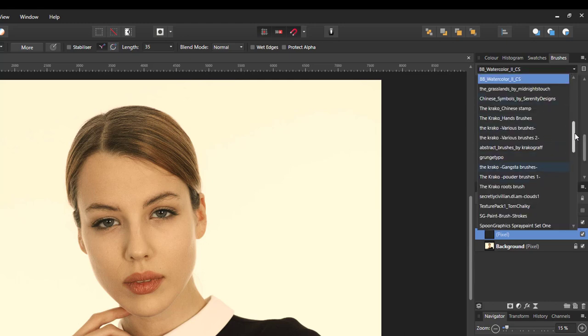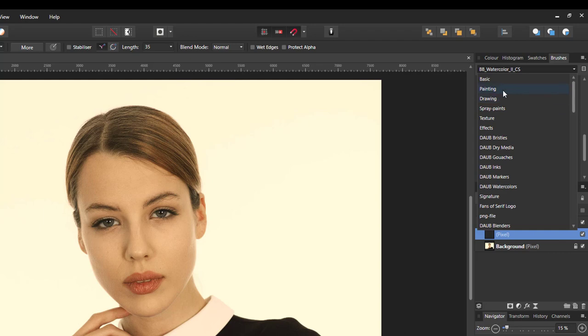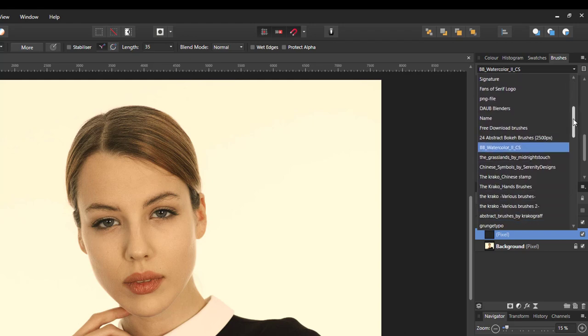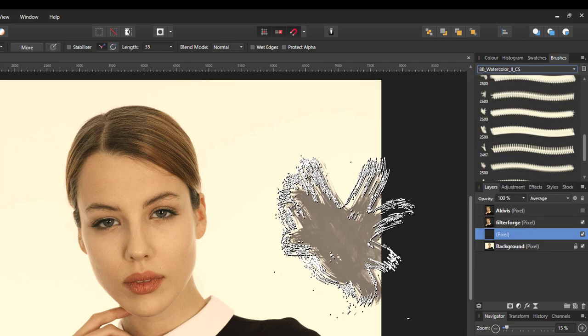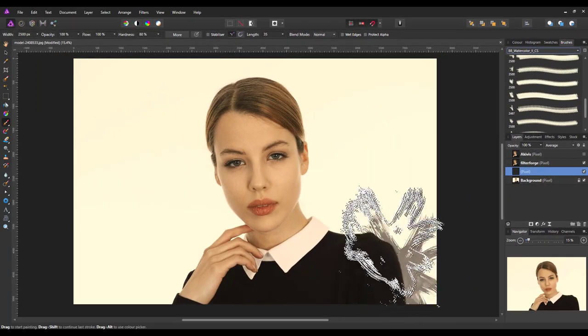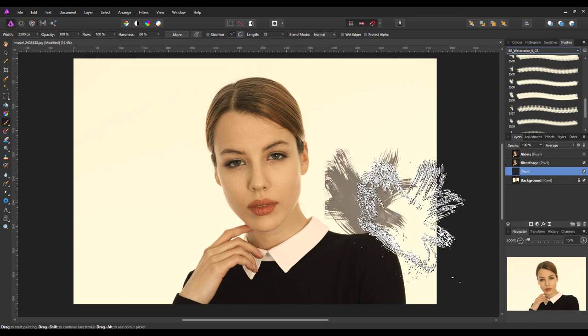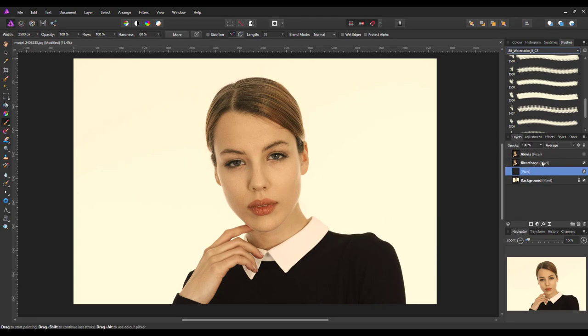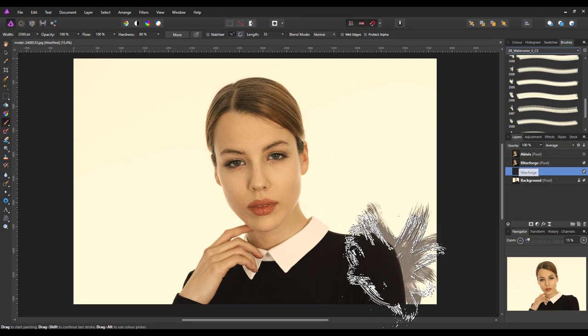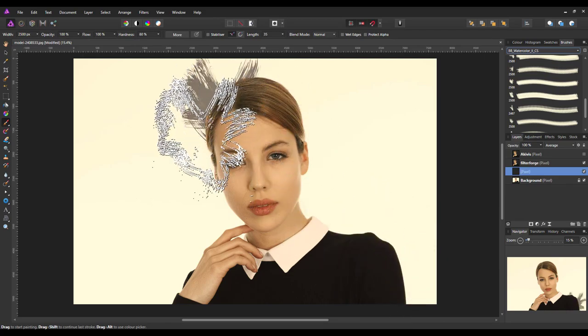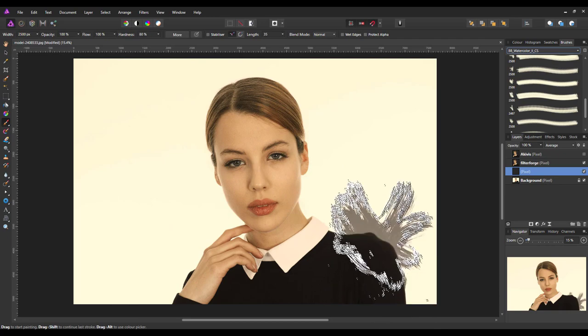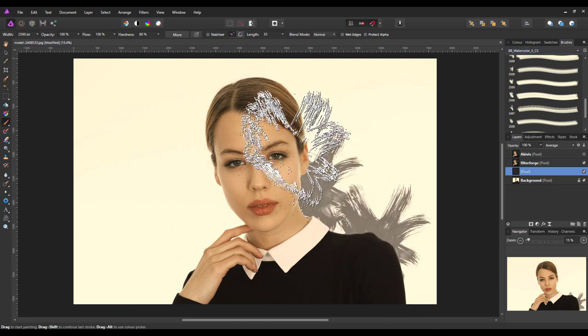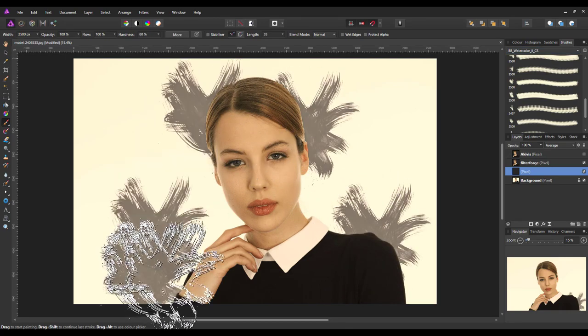You can use whatever brush tips you like. There's plenty out there. As you can see, I've got loads which I've downloaded over the time. I think there is a painting one that comes as standard with Affinity Photo. I believe some of these daub ones. And there's also a daub watercolours options here. One I downloaded was BB Watercolour 2 CS. I can't remember where I got it from now. And this is one of the brushes I'm going to use.